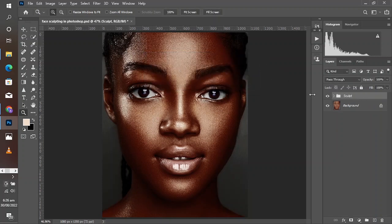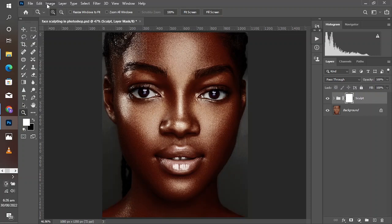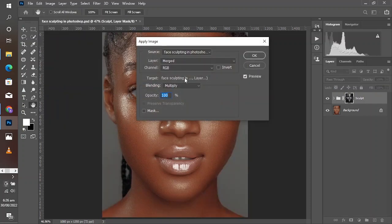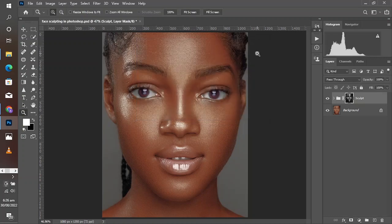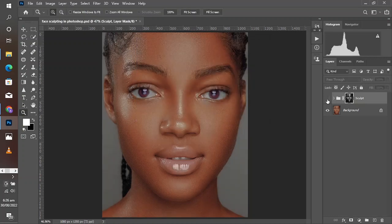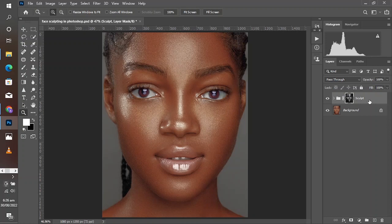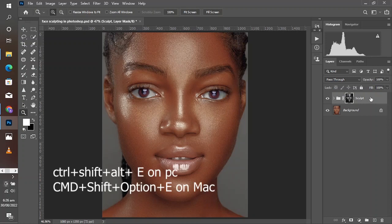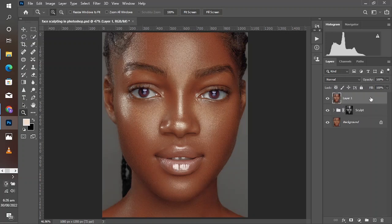Create a mask by clicking on the mask icon down here — a white mask. Then go to Image, Apply Image, leave everything at default, and click OK. Before and after. From this point, create a stamp visible layer by holding Ctrl+Shift+Alt+E on your keyboard.